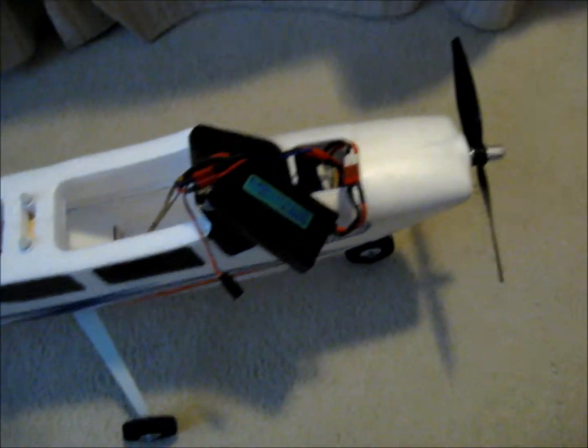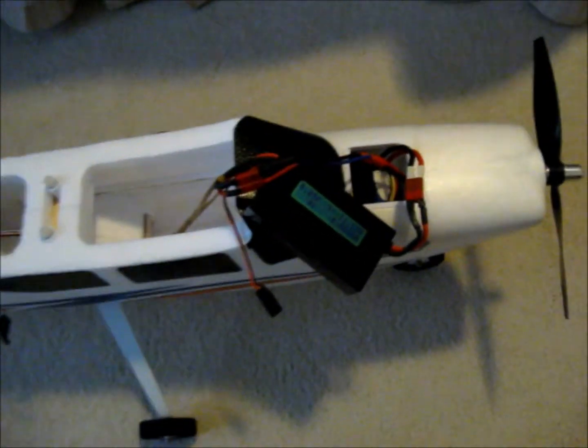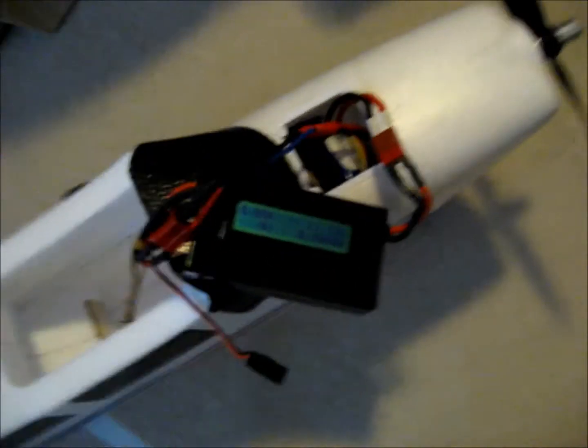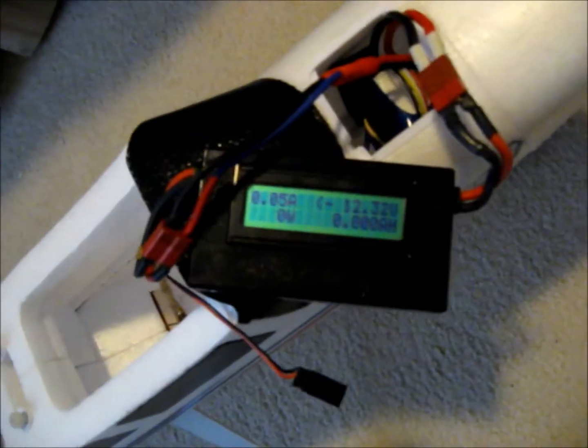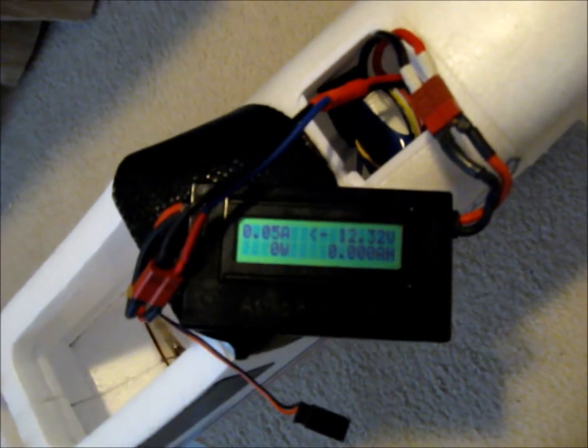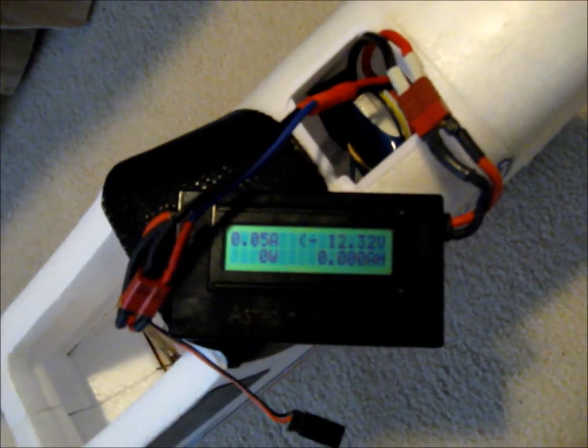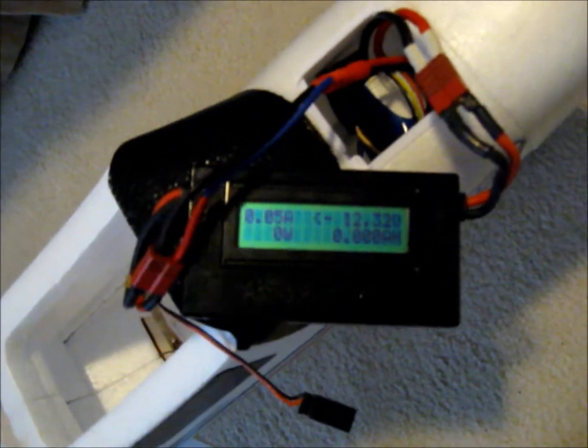Okay, everything's connected and active. As you can see, the battery's reading a little over 12 volts, 12.3 volts.